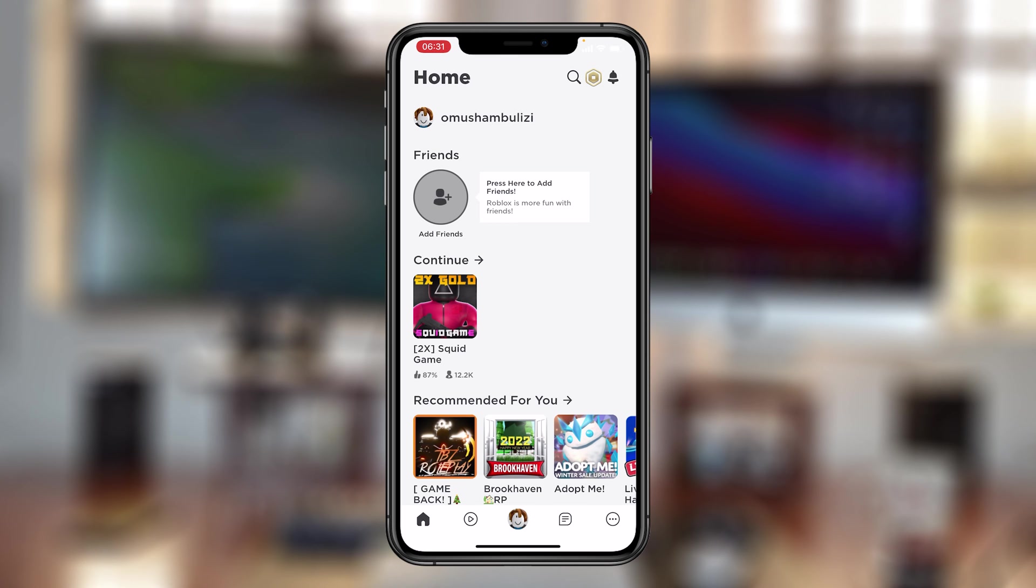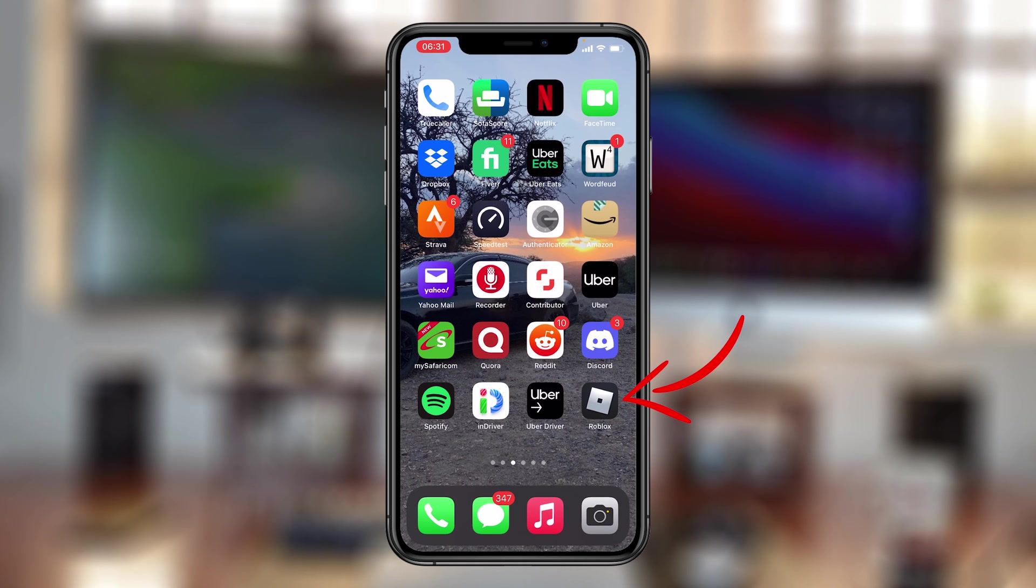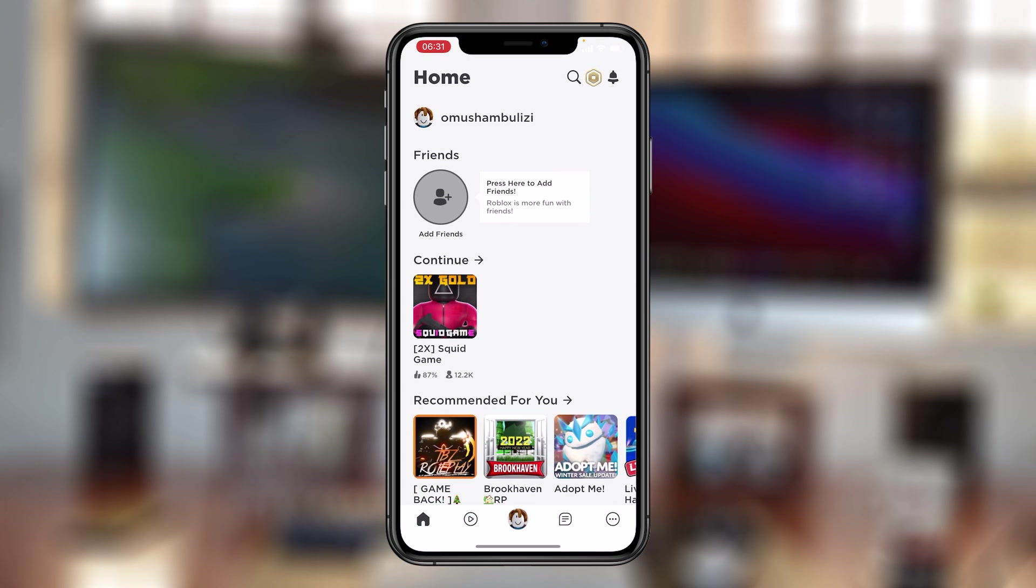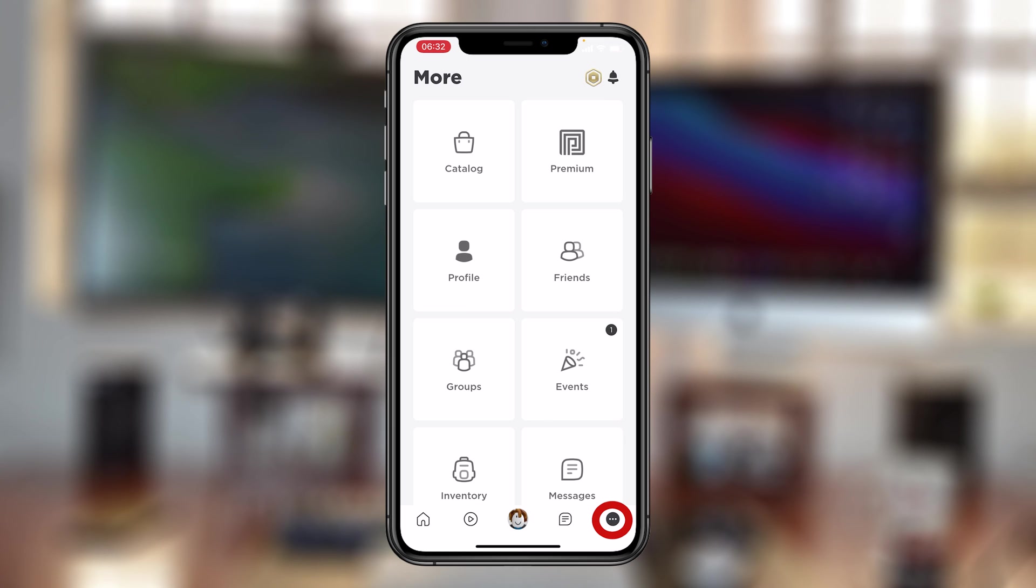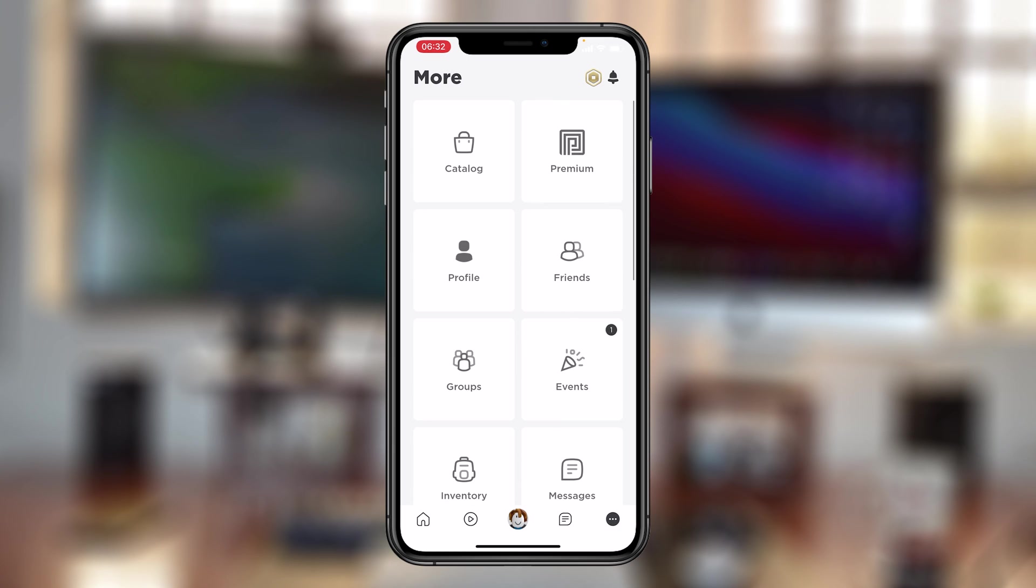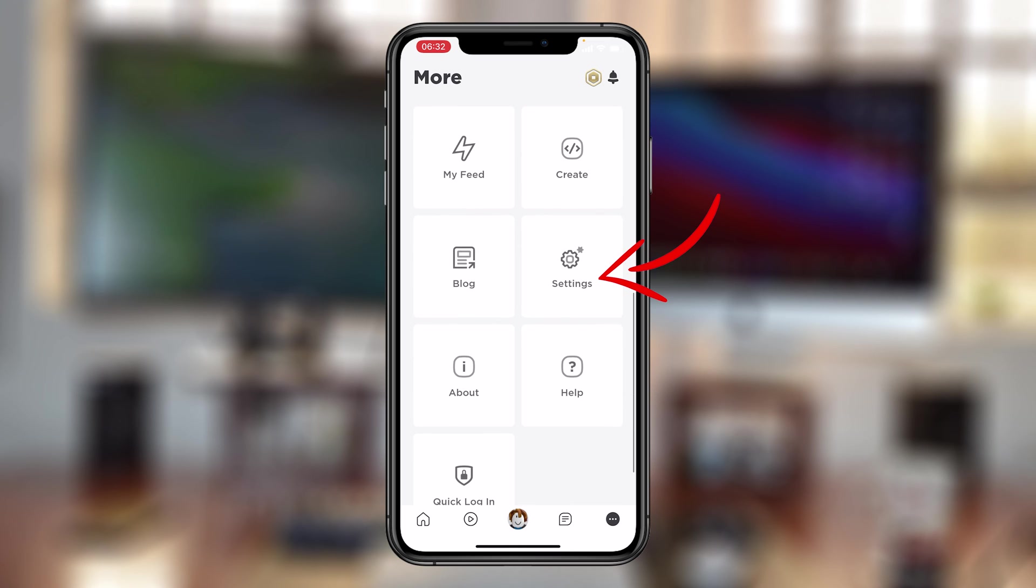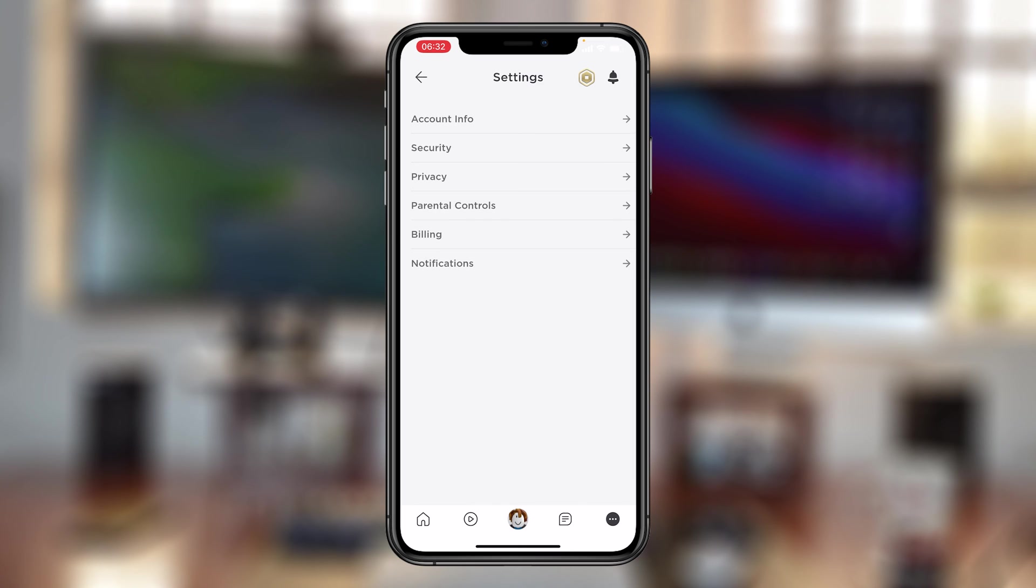Now if you want to, you can also add an email address to your Roblox account using the mobile app. All you need to do is launch Roblox on your iOS or Android device. And then you want to tap on the menu in the bottom right corner of your screen. And that will bring you the menu. And on the menu, you want to scroll and find settings. Tap on that.